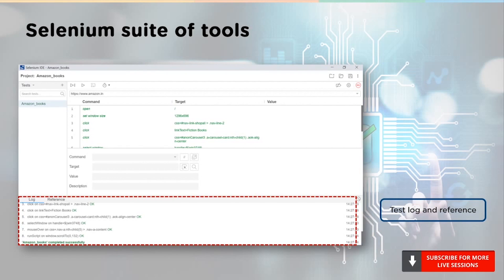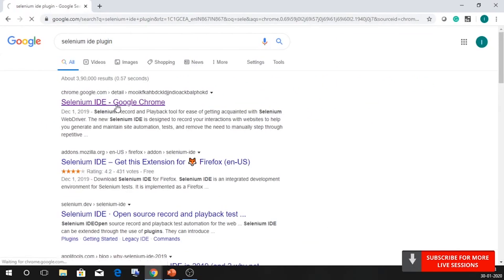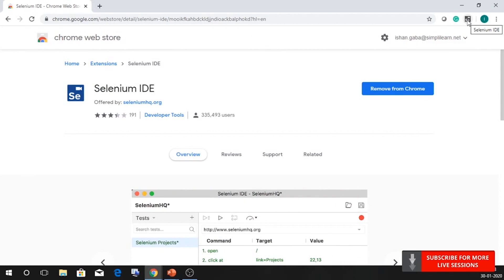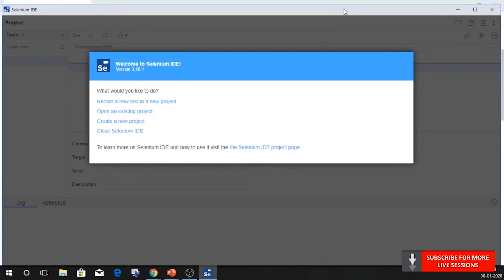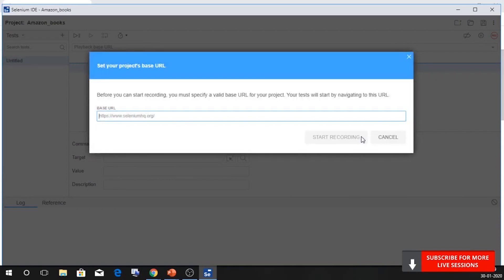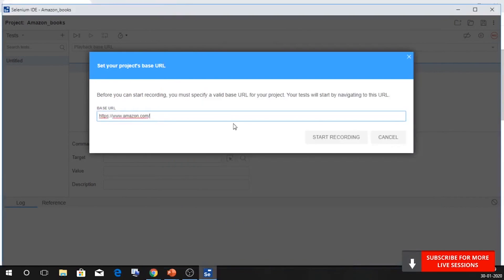Let me show you a quick demo on how IDE really works. In the beginning, you will have to install the IDE plugin. You can go to Google and search for the Selenium IDE plugin, click on the first link, and say Add to Chrome. Moving on, let's click on the icon in the top right corner. This is what the typical IDE looks like. Let's go ahead and record a new test in a new project. I'll call the project name Amazon underscore books. Now it requires the website URL we are going to be testing. In our case, we're using Amazon, so let's copy its URL, paste it, and then say Start Recording.